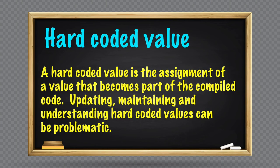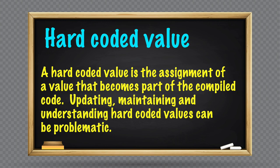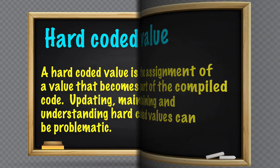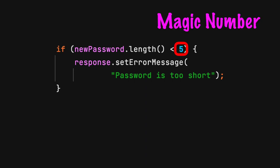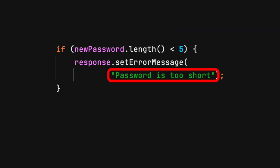A hard-coded value is the assignment of a value that becomes part of the compiled code. This could be a string, number, or object. There are two hard-coded values in this example: the number 5, also known as a magic number, and the string error message.